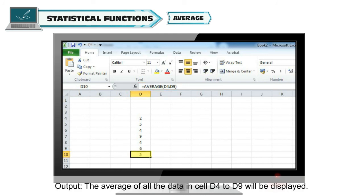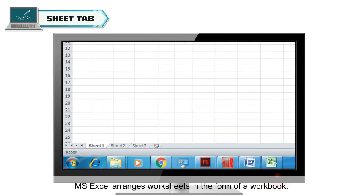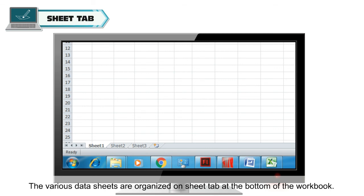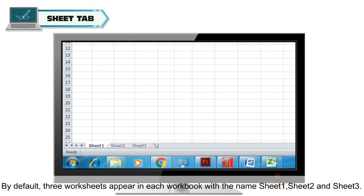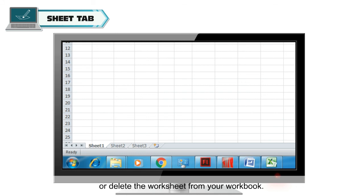Sheet Tab. MS Excel arranges worksheets in the form of a workbook. The various data sheets are organized on the Sheet Tab at the bottom of the workbook. By default, 3 worksheets appear in each workbook with the names Sheet1, Sheet2, and Sheet3. You can add more worksheets and you can also rename or delete worksheets from your workbook.